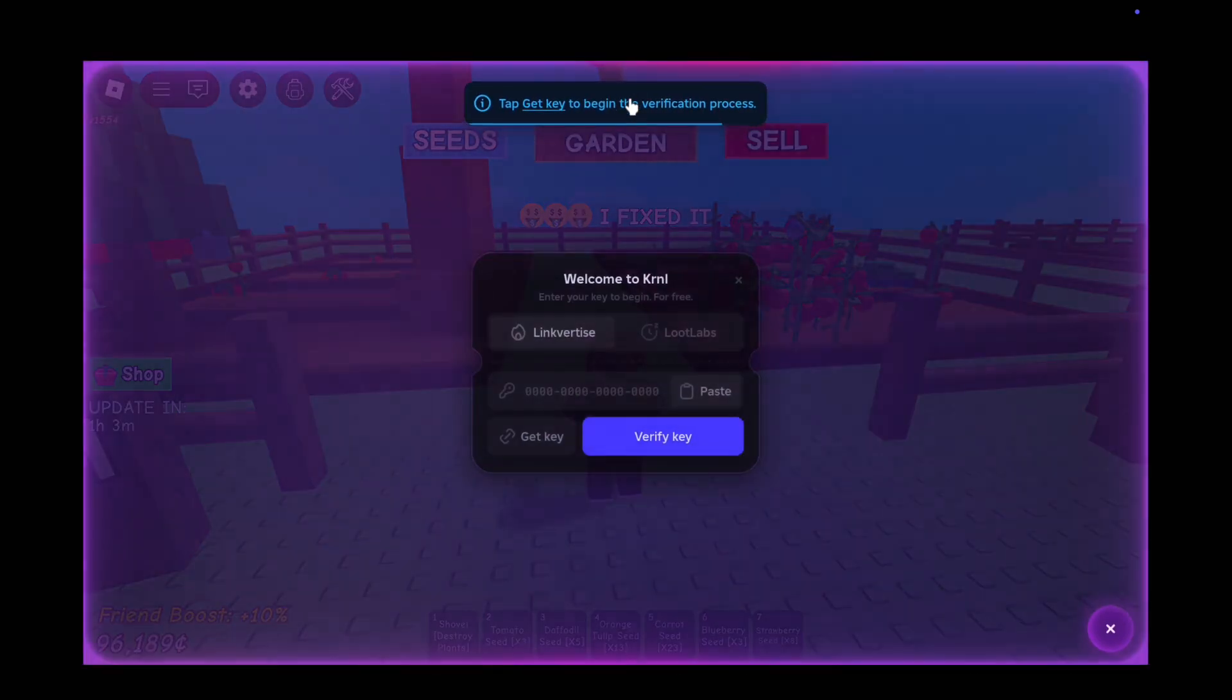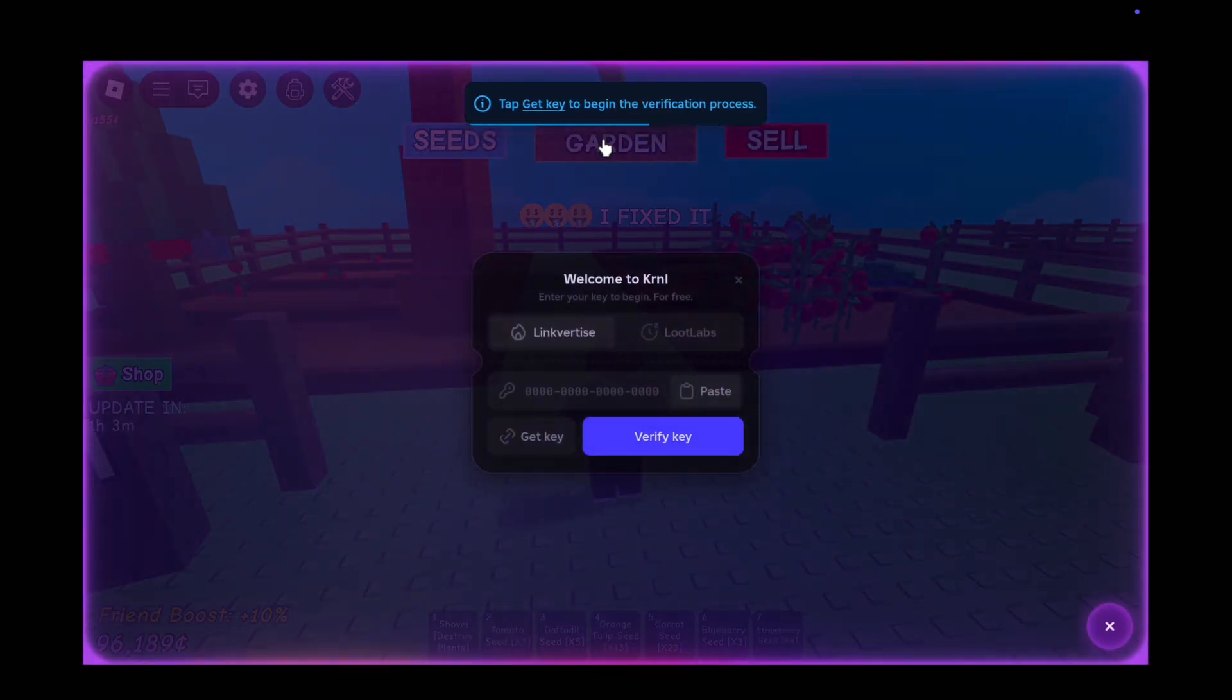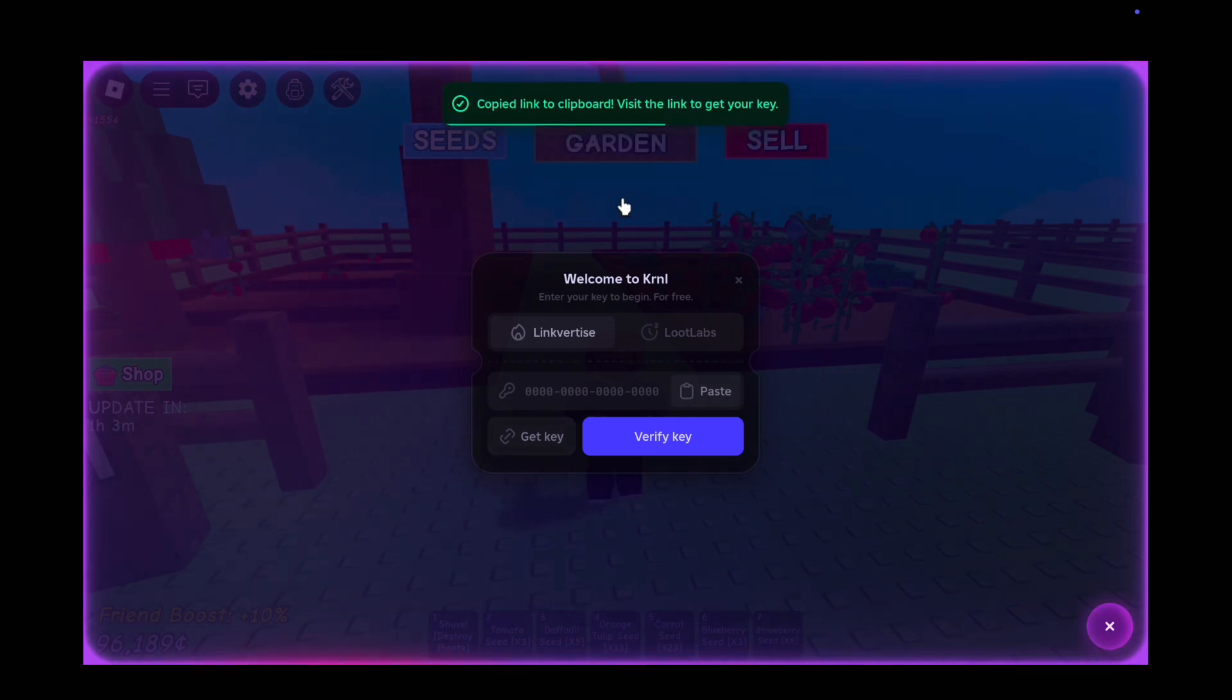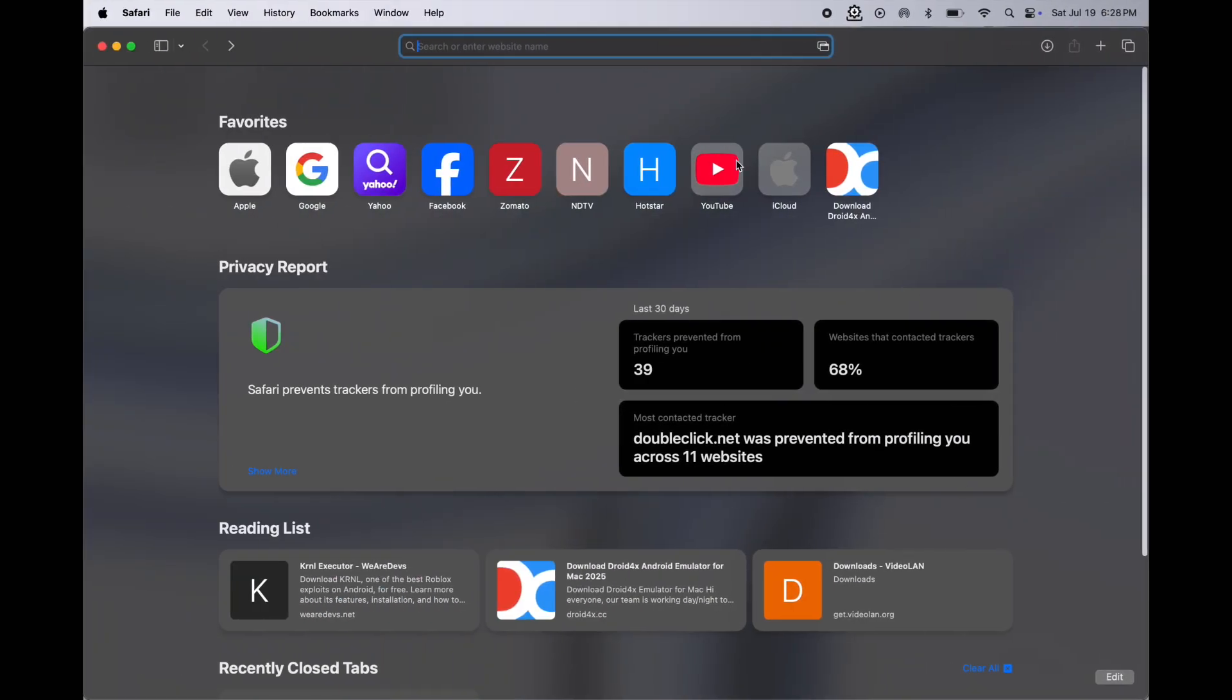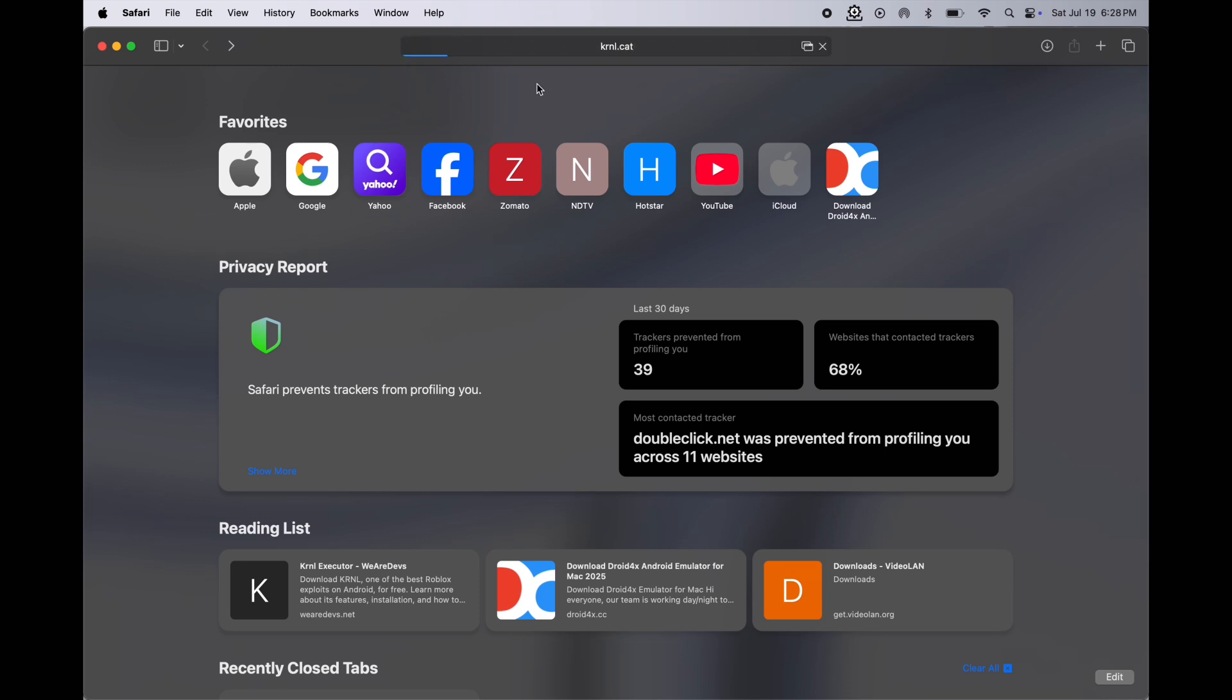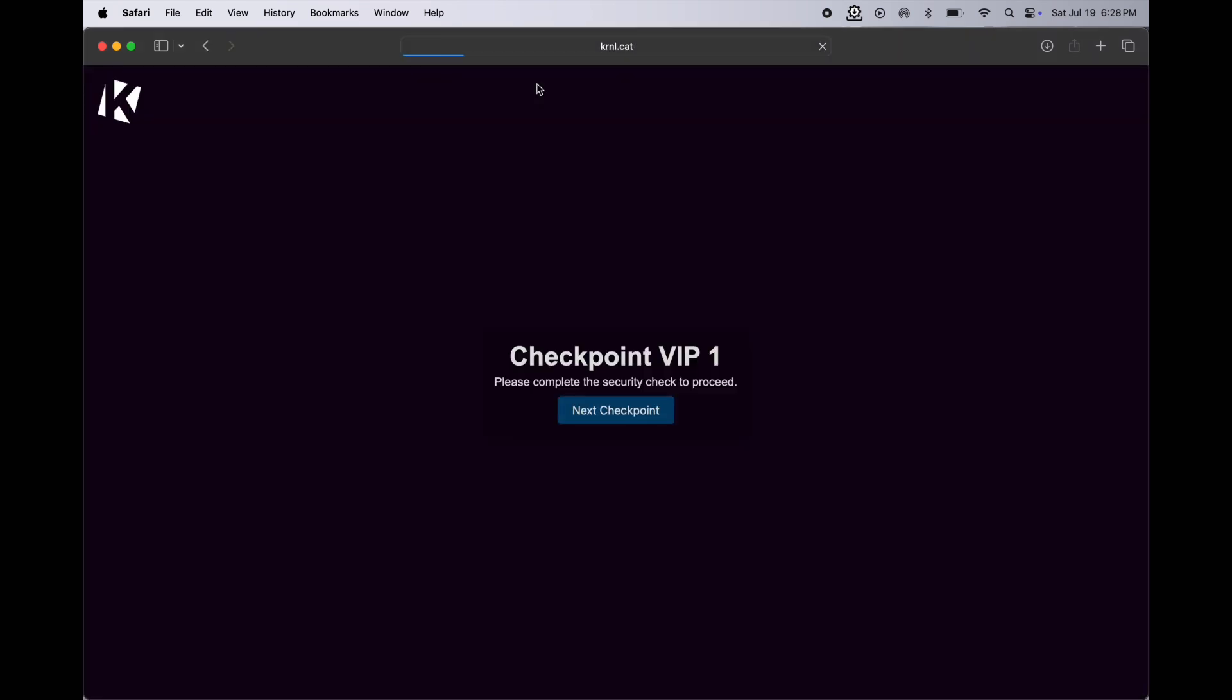First, click on the KRNL logo, then simply click on the get key and a link will be copied to the clipboard. After that, open your preferred browser, then simply paste the link in the browser and hit go.